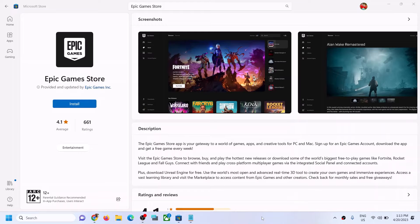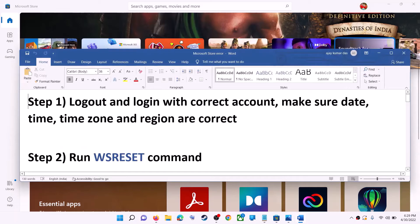Hello guys, welcome to my channel. Today in this video I'm going to show you how to fix when you're unable to install Epic Games Store or Epic Games Launcher from Microsoft Store on your Windows computer.